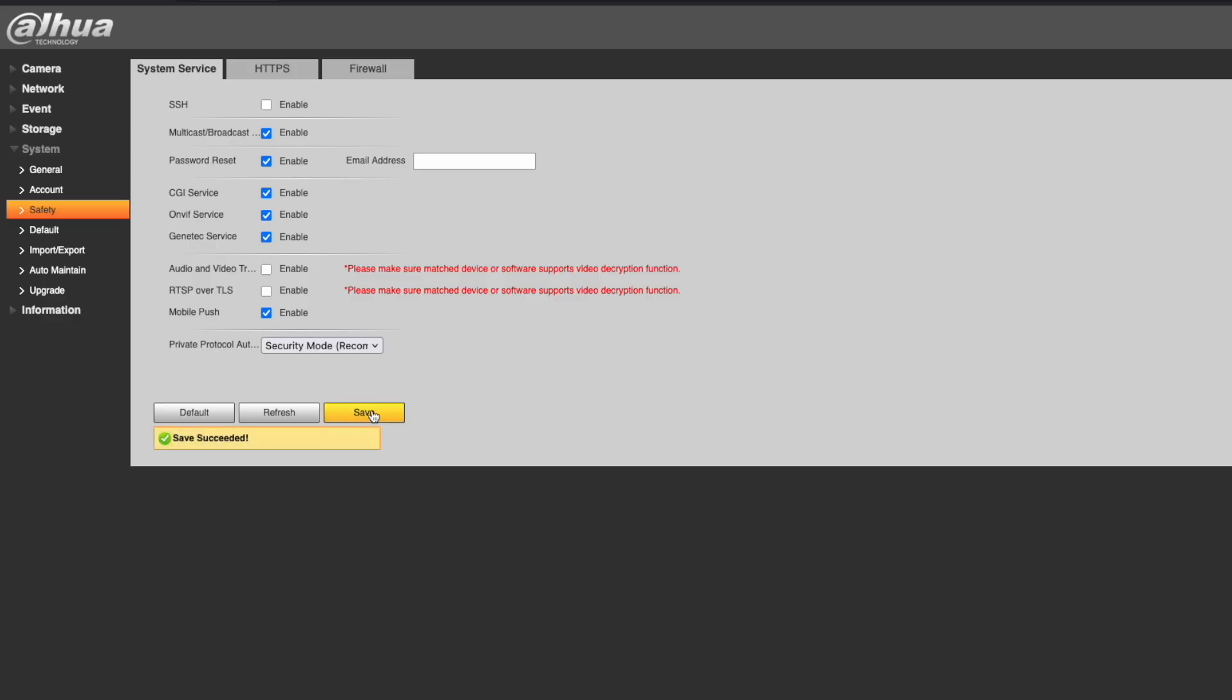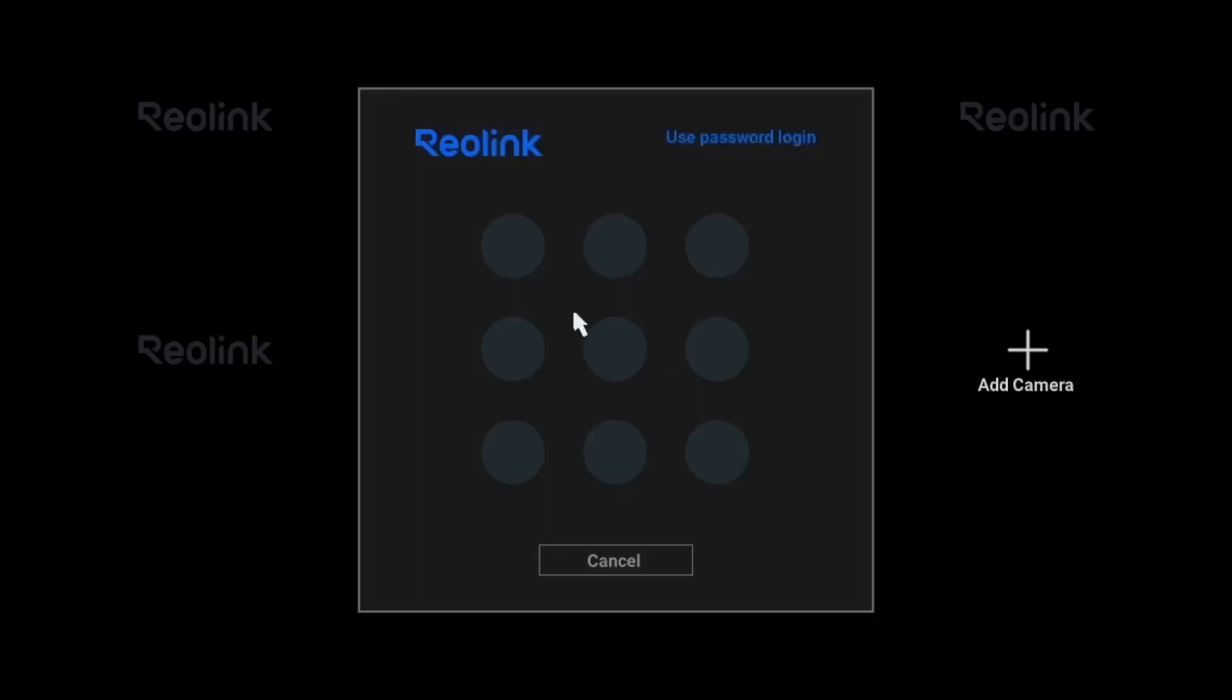Now, we can move on to the NVR. Right-click anywhere on the NVR interface and enter your password. Then, hover over an empty channel and click the plus sign that says Add Camera.